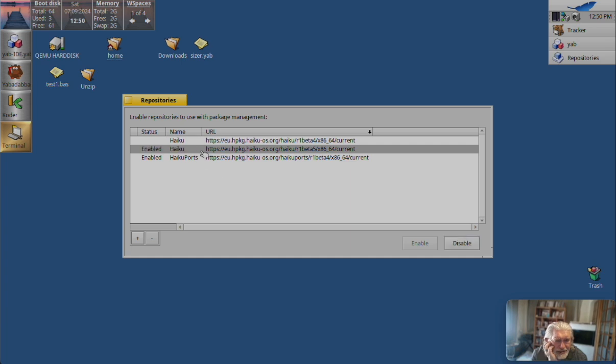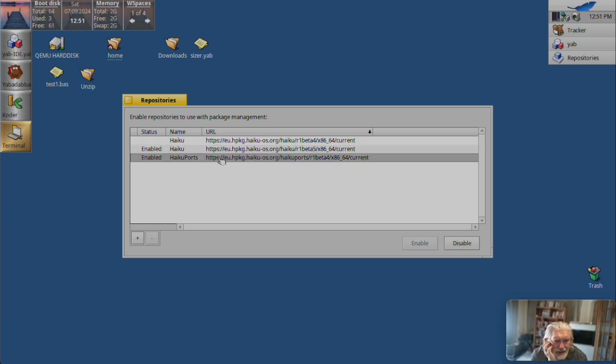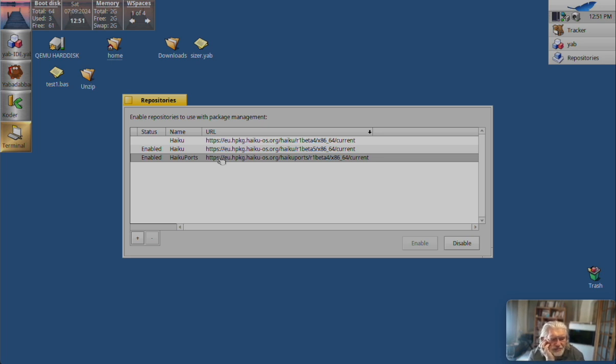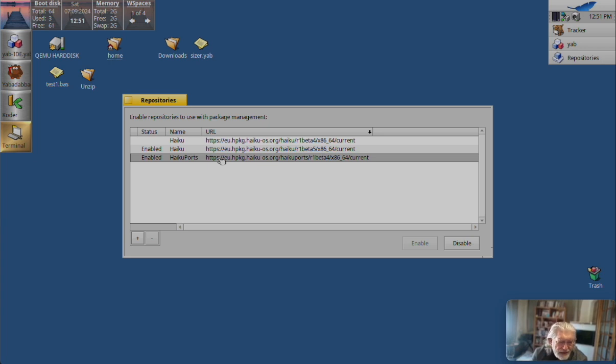Enabled. Alright. And now you do the same for haiku ports. Right, so... You can't just do one of the two. You need to do haiku and haiku ports.